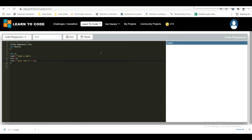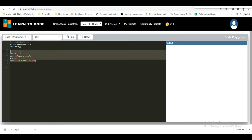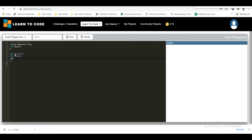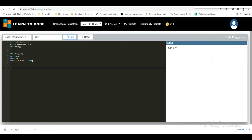Now I'll show you creating a simple calculator. Take two variables: x = 5, y = 6. Set int sum = 0 initially. Then sum = x + y and print the output. Run the code — the output will be 11 from the simple addition operation.